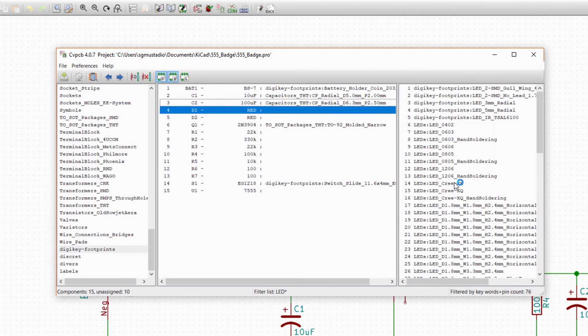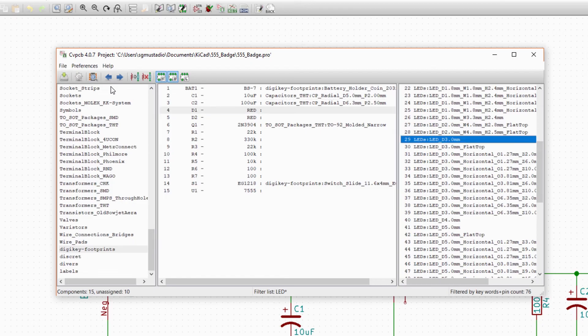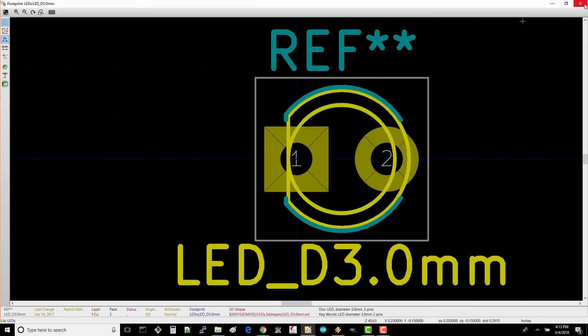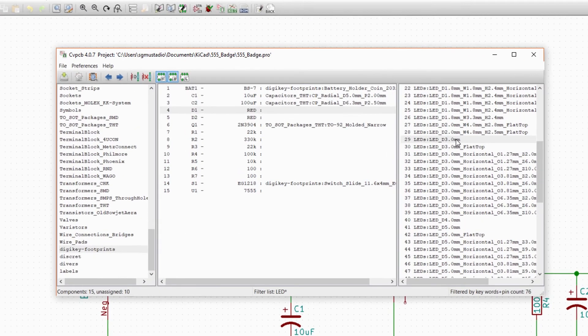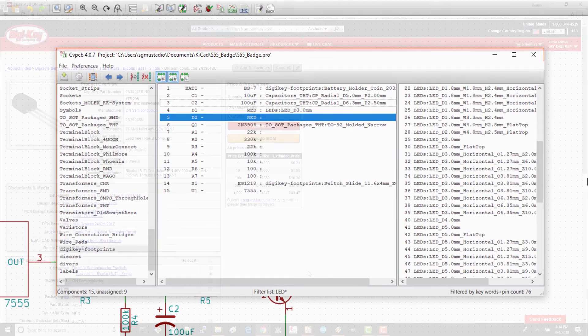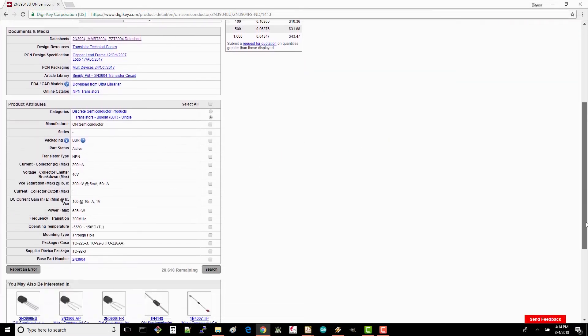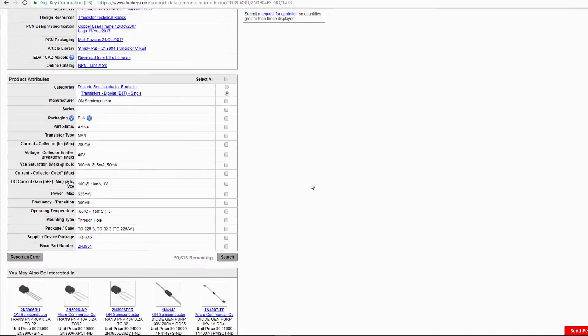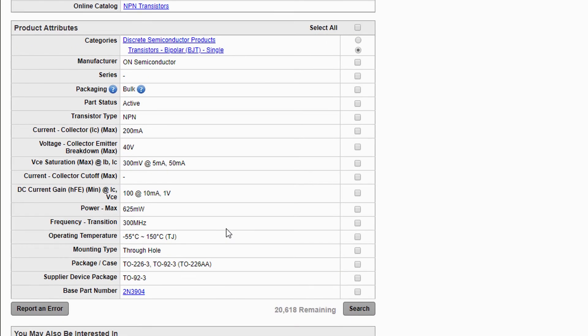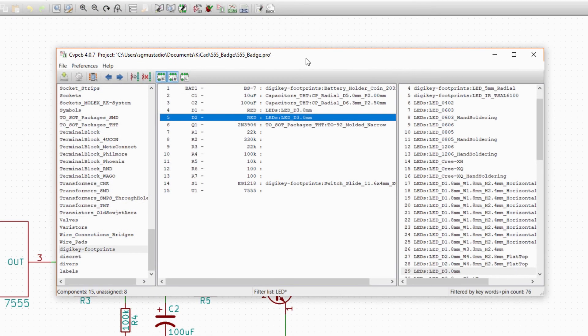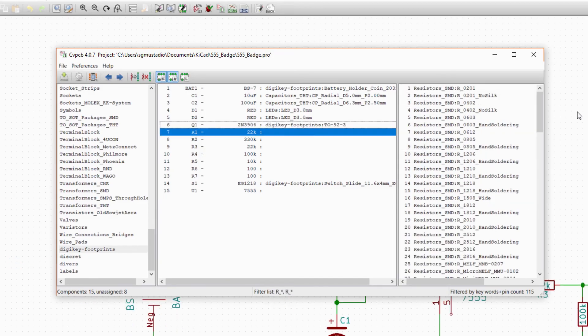We've got a few choices for the LEDs, but we want the smaller 3mm variety so that they don't take up a lot of space on the badge. Make sure the footprint looks okay and double-click to assign it. If you look at the package type for the 2N3904 transistor, you'll see that it's known as a TO92-3. Lucky for us, DigiKey has a TO92-3 footprint, so we'll use that.